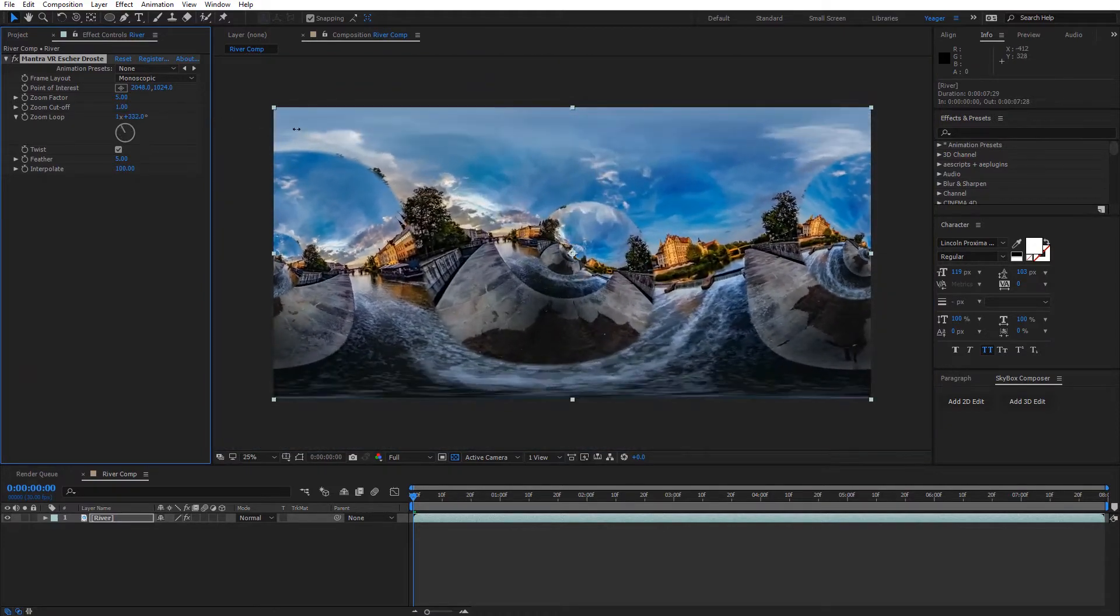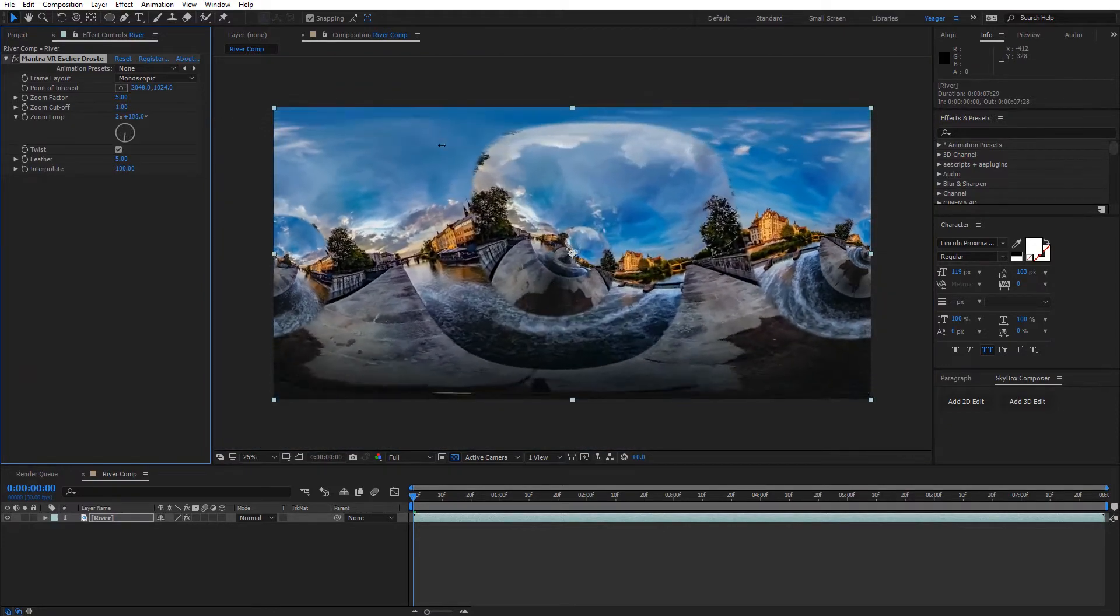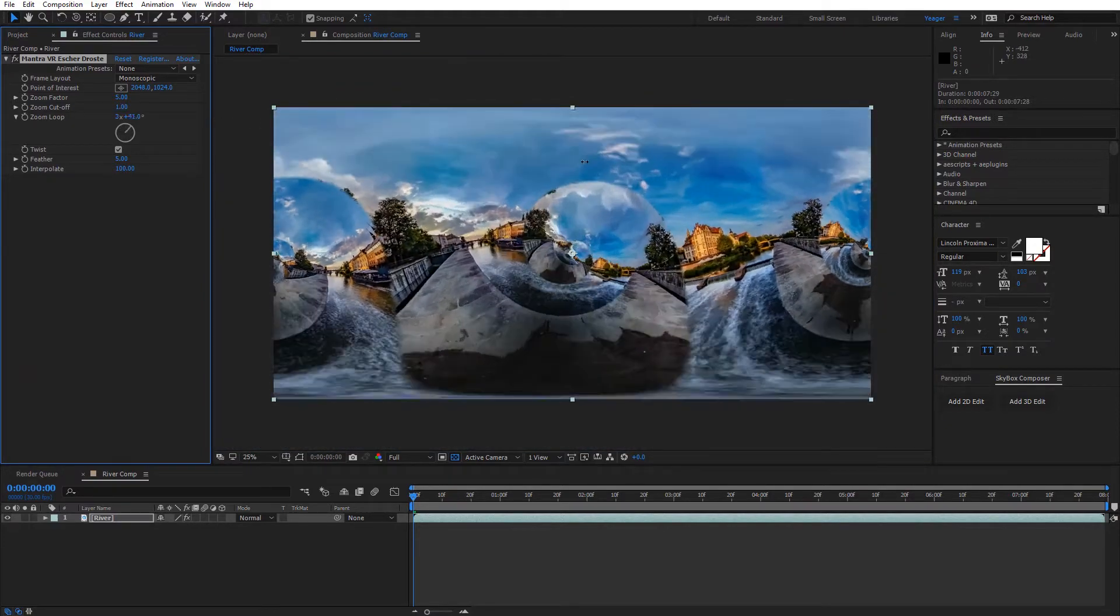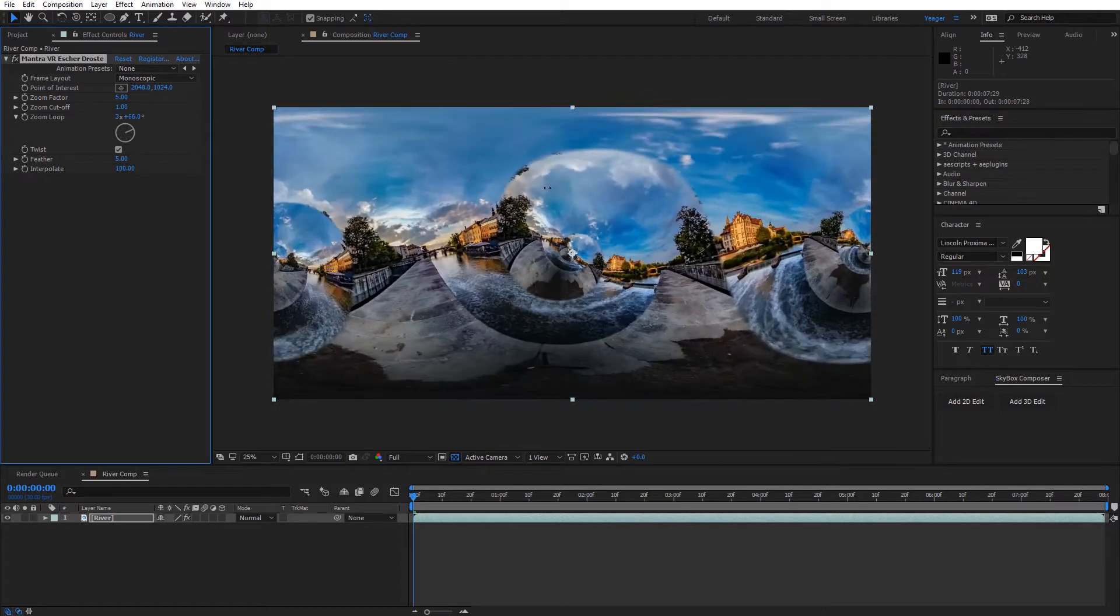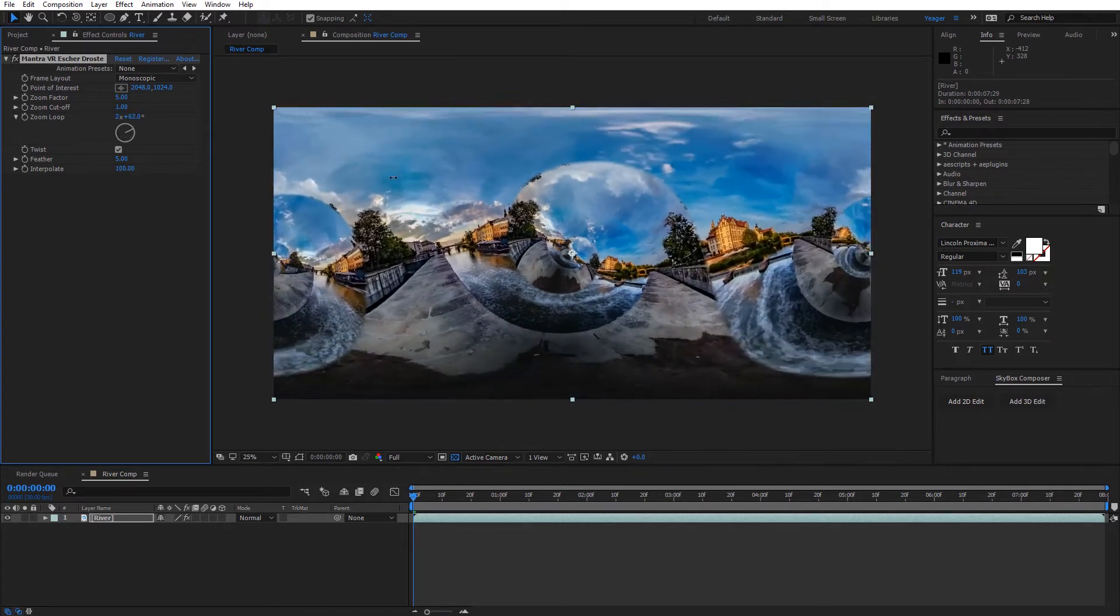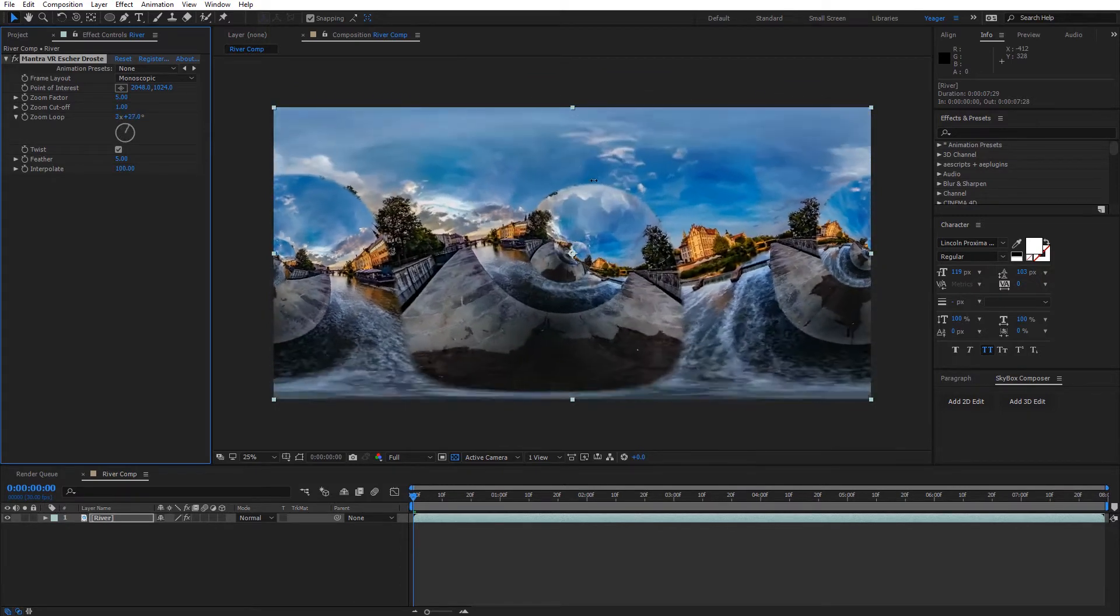So this is a really cool effect, like we're kind of infinitely zooming in on our 360 footage and we have this twist added to it to kind of add another element to that footage.